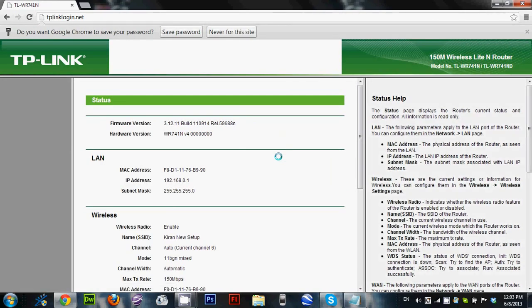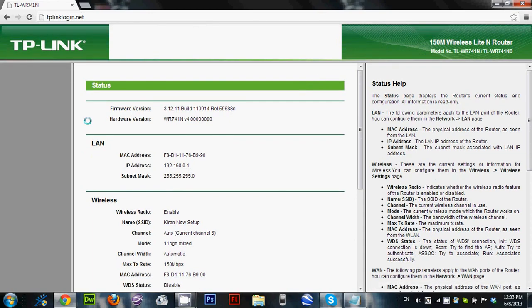So there are two options: the IP address which is printed on the back side of your router, or if you are using a TP-Link router, you can also login to the user interface using tplinklogin.net.